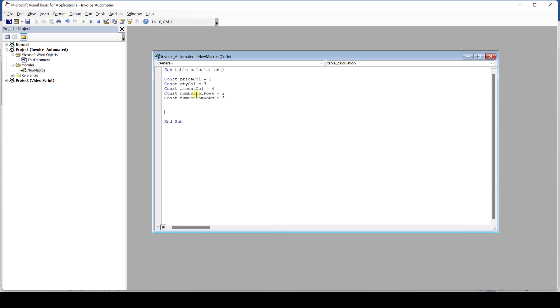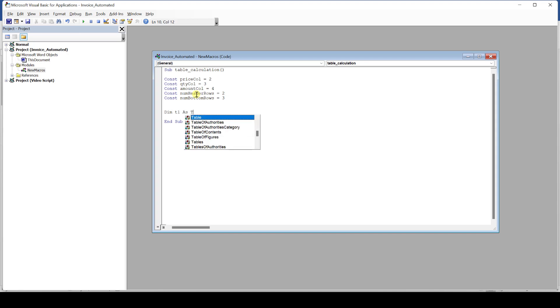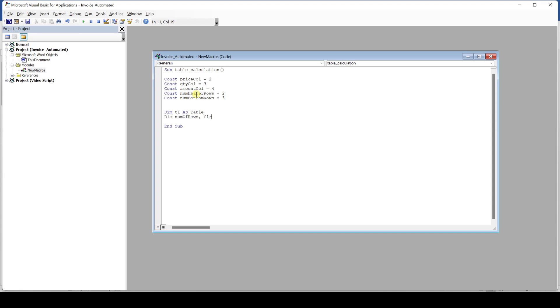Next we're going to declare some variables. For that, we always start with dim, then the variable name, then the word as, and then we define the data type of the variable. In this example, we have declared the new variable t1 as a table. One cool thing about variables is that we can declare multiple variables in a row. We simply separate their names with a comma and then at the end again define their data type.